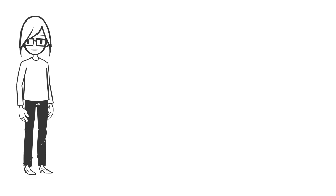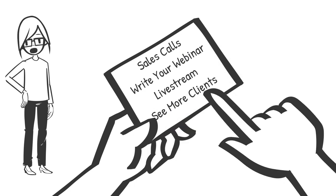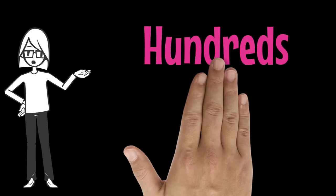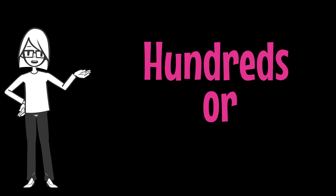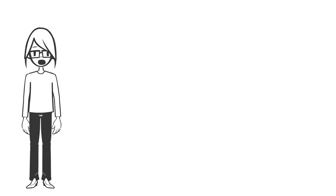But actually, if you use those three hours to get on sales calls, to write your killer webinar, to live stream, to see more clients, you are potentially in the black by hundreds or thousands of dollars because those are the revenue producing tasks that you want to be working on.